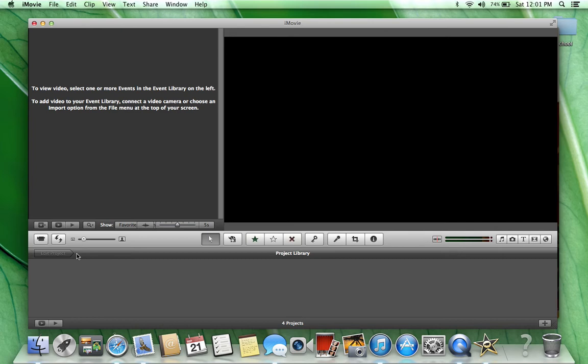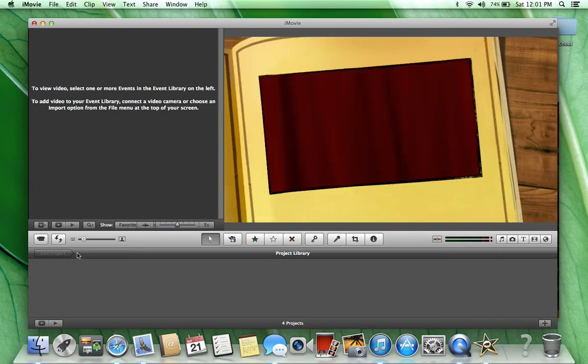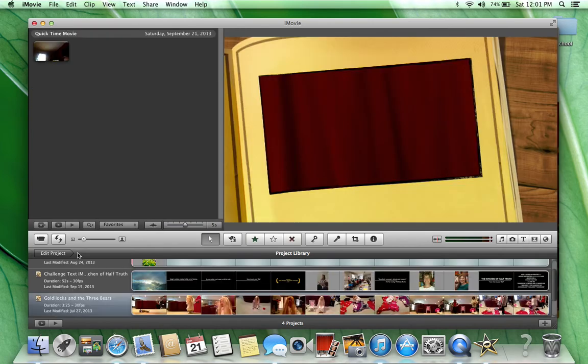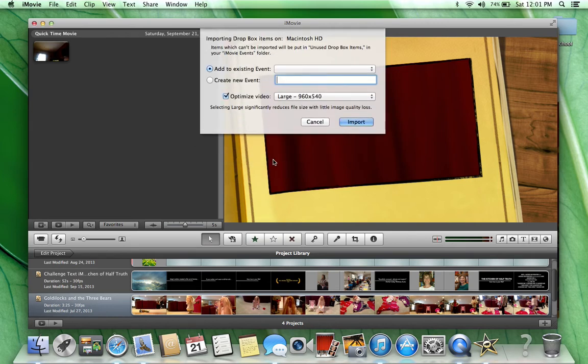It'll load, and you'll get this message that says Dropbox Items Waiting, and you're going to click Import Now.